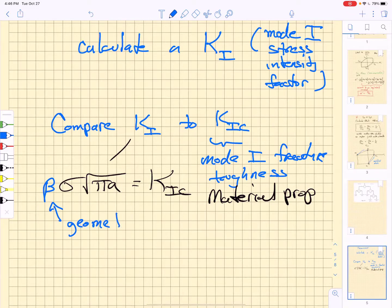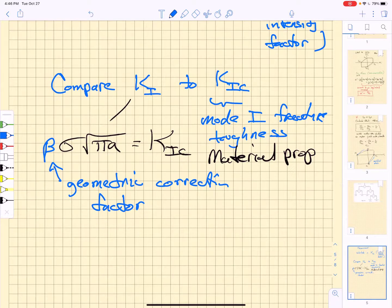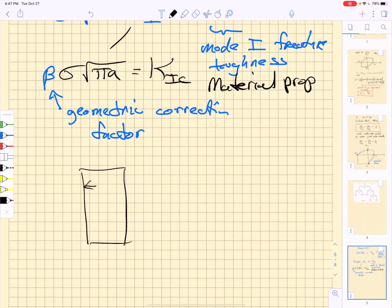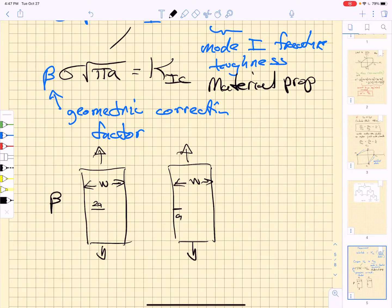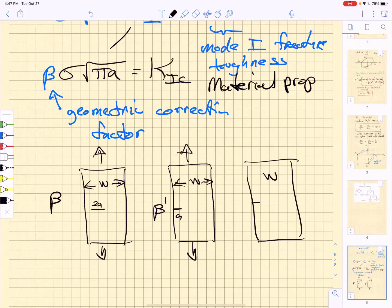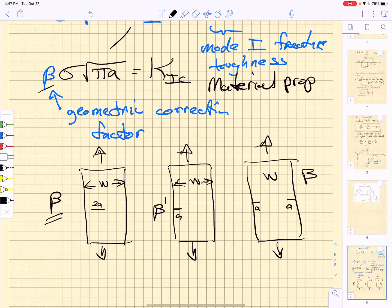There's another factor we have to add: a geometric correction factor beta. This arises from the fact that we have finite plates of finite dimensions. Defects fully embedded within a plate are of length 2a but can be off-center, affecting the stress intensity factor — giving some beta for that. If we have a sample of width w with an edge crack of length a loaded in tension, we get a different beta. If there are edge cracks on each side of depth a, we get yet another beta. We must look up the appropriate beta to properly calculate the stress intensity factor before comparing it to fracture toughness.